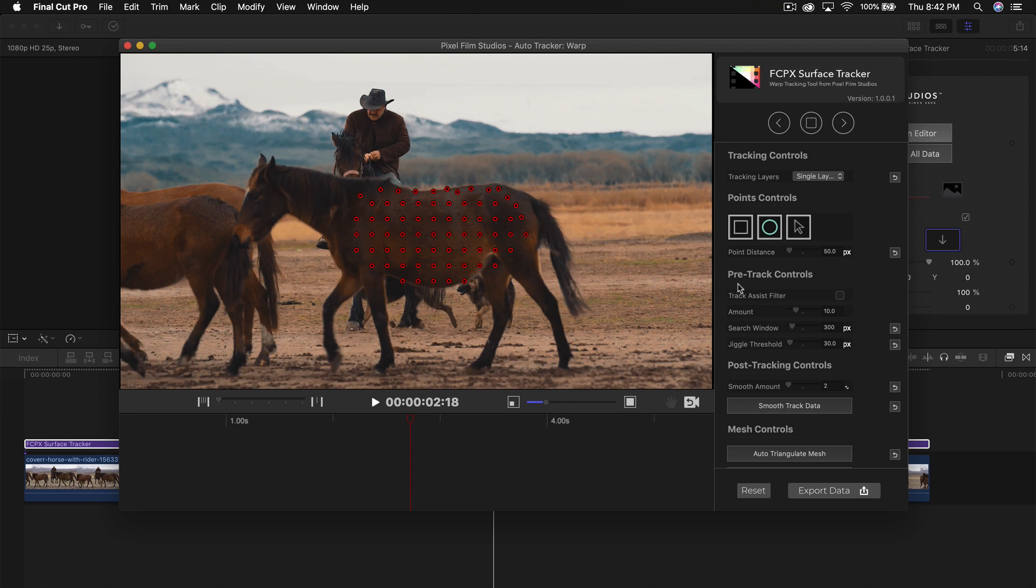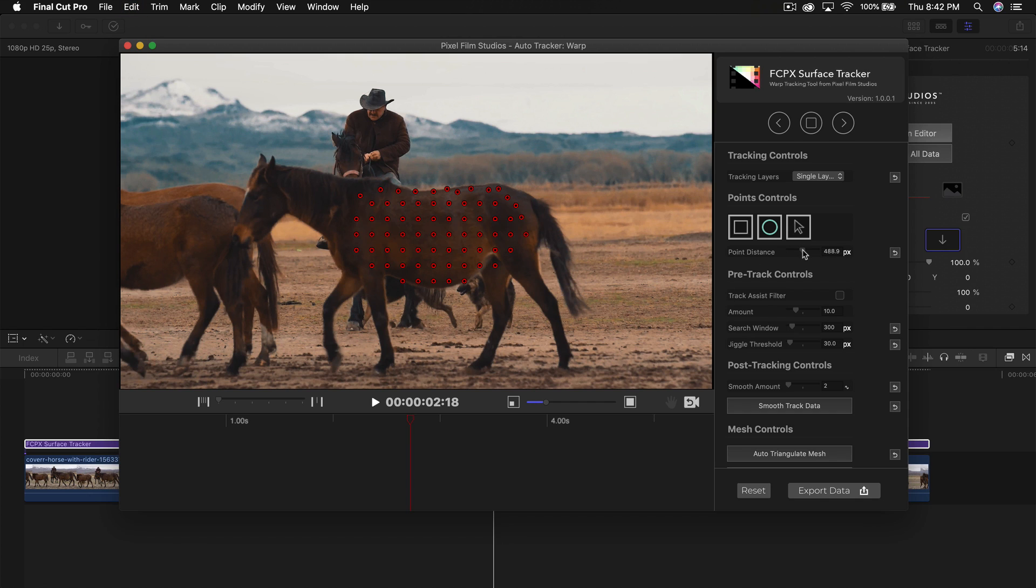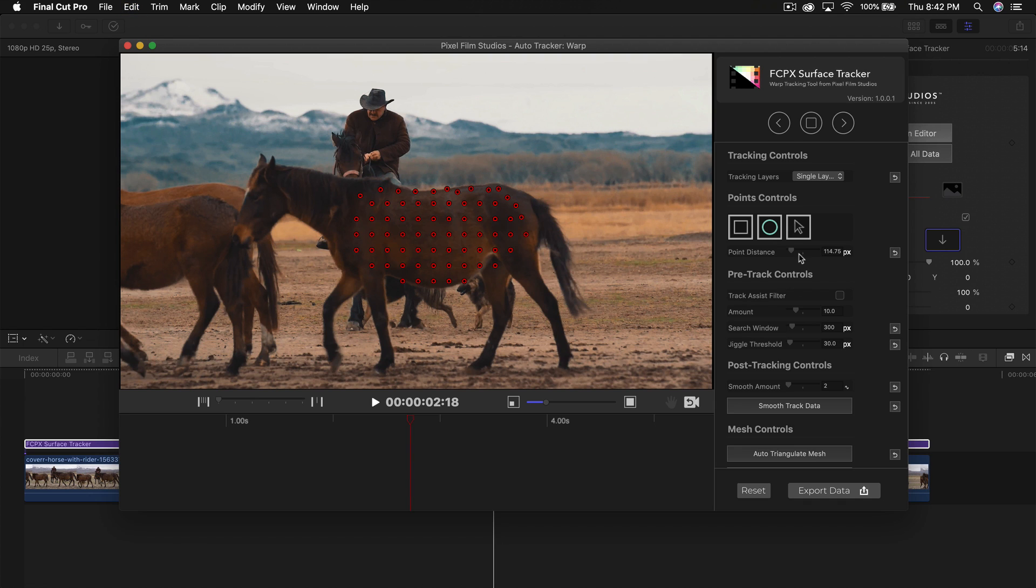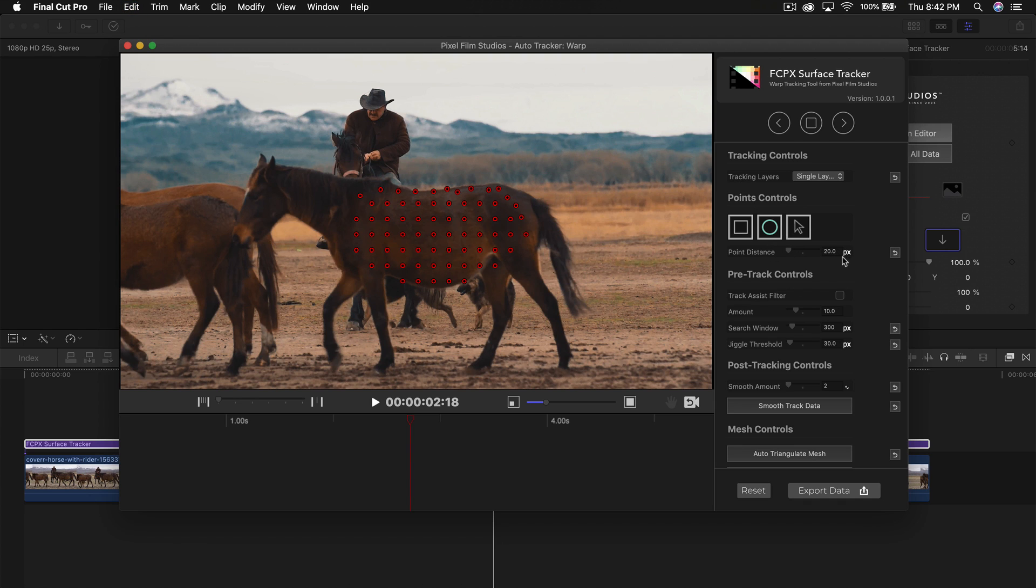Once you're at this point, you can adjust the point distance. If you decrease the point distance this will add a lot of points, and if you increase it to 114 there are fewer points. If we drag it to 20 there's going to be a lot of points. I'll just keep it how it is at 50 pixels.